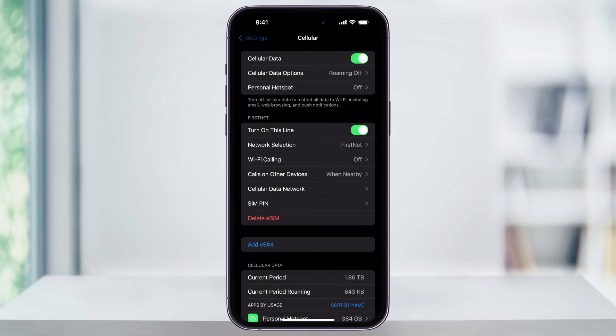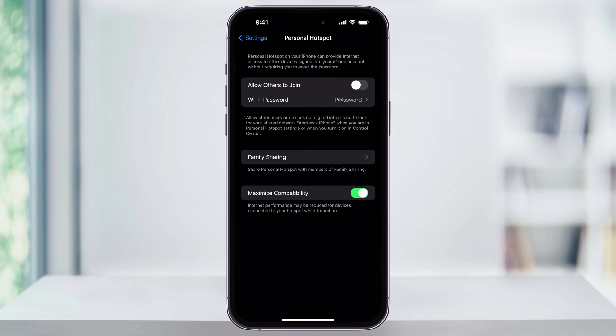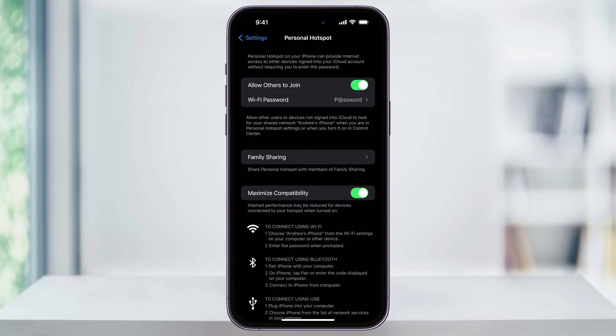I'll head back to the main Settings menu here, and we're going to use the Personal Hotspot shortcut here underneath the Cellular. The first thing that we're going to want to do is tap Allow Others to Join here at the top. By doing this, it'll turn your Personal Hotspot on and make it shareable so that others can find it and connect.